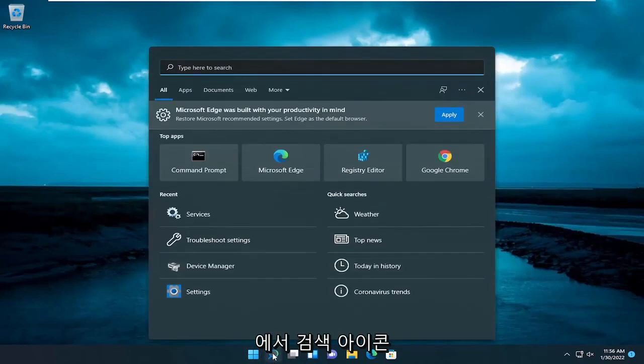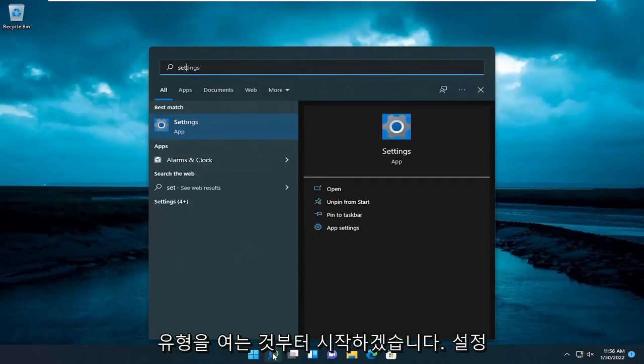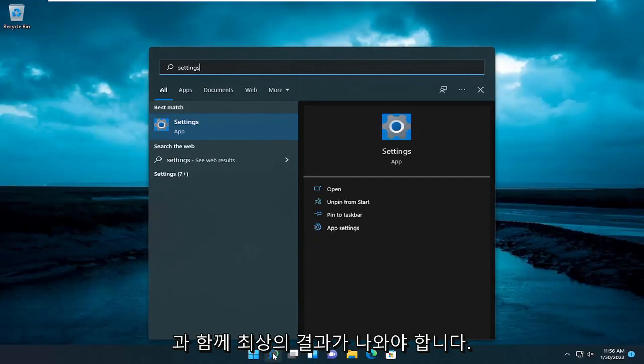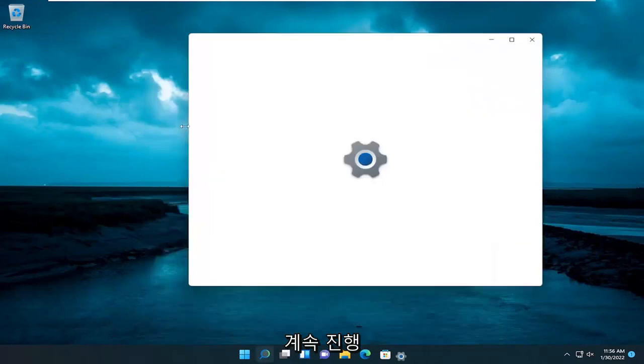We're going to start off by opening up the search icon, type in settings. The best result should come back with settings - go ahead and open that up.